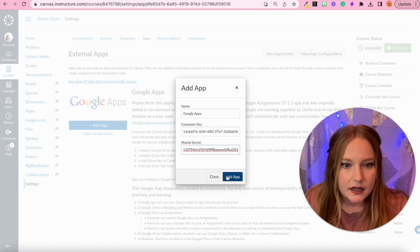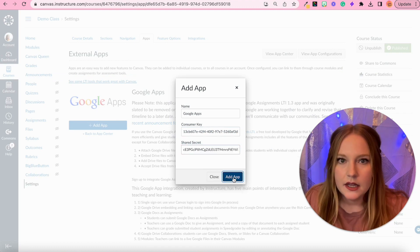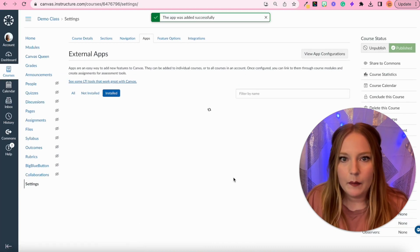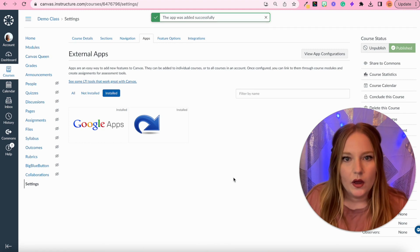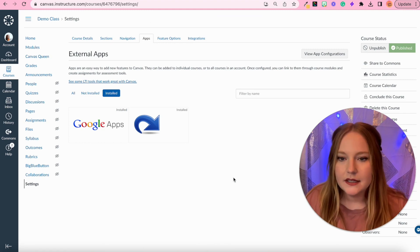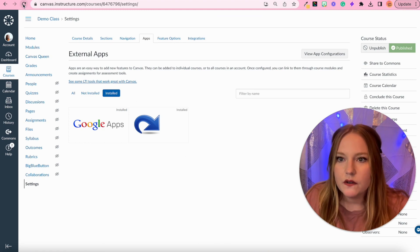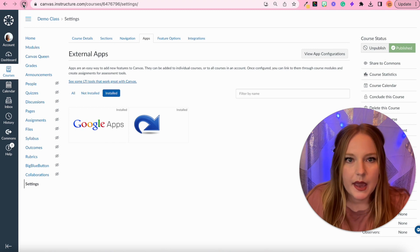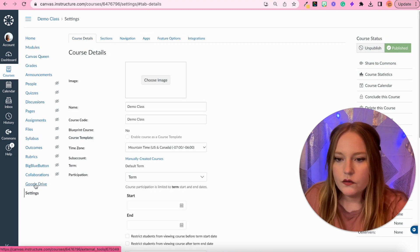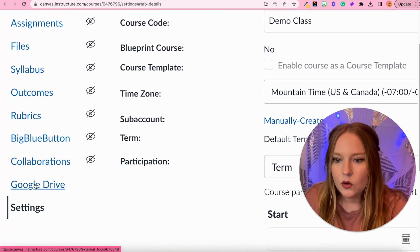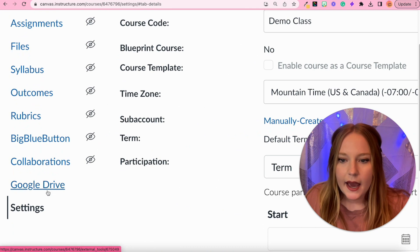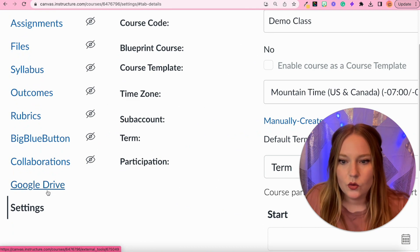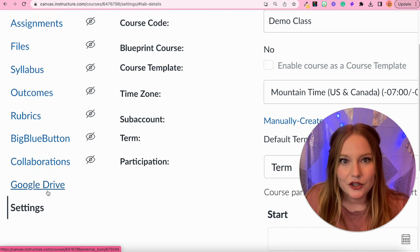Now we have the shared secret. Copy this and then we will paste that, and then click finally add app. And now it says the app was added successfully. So now we'll just refresh this page.